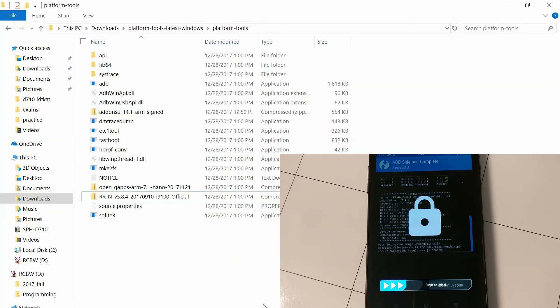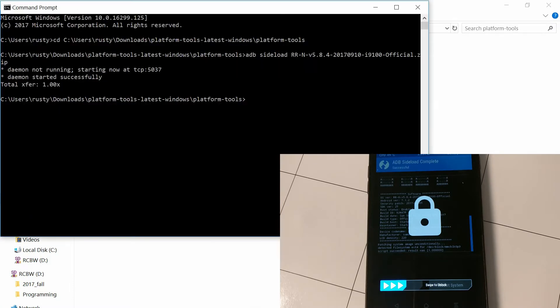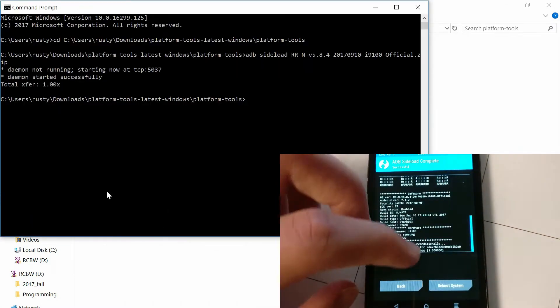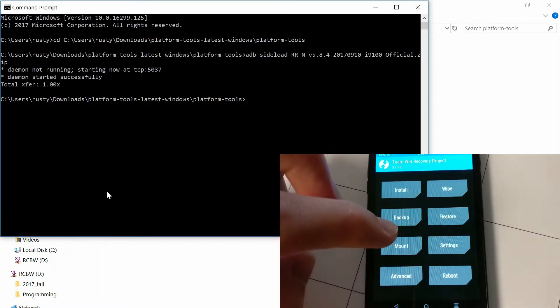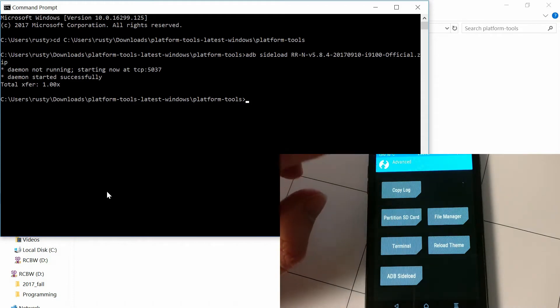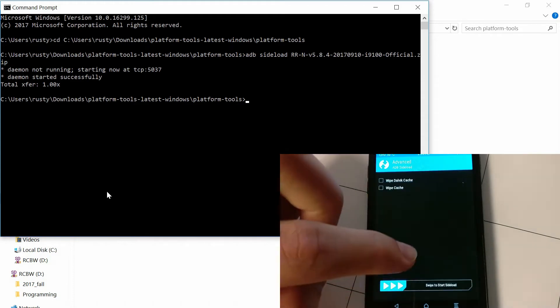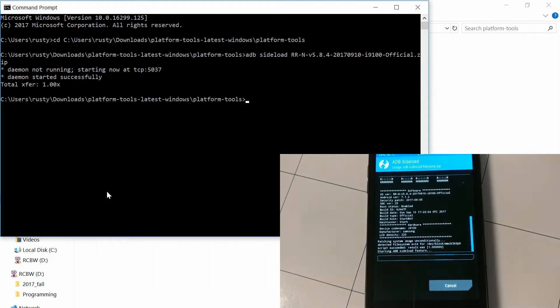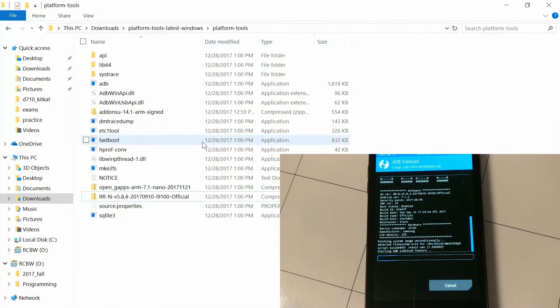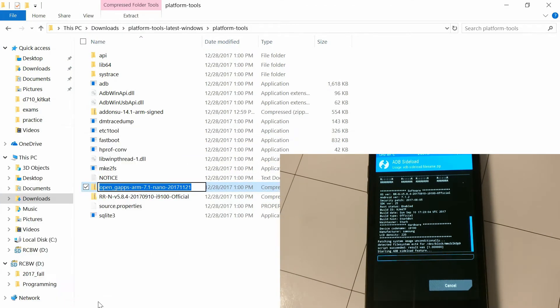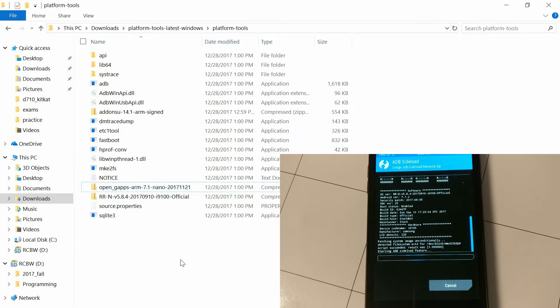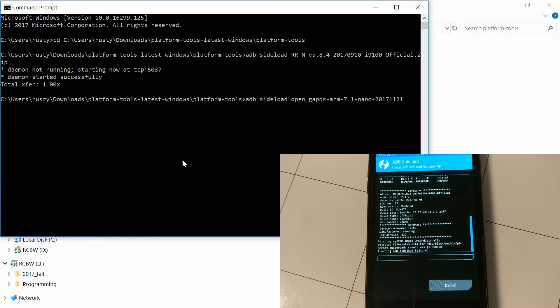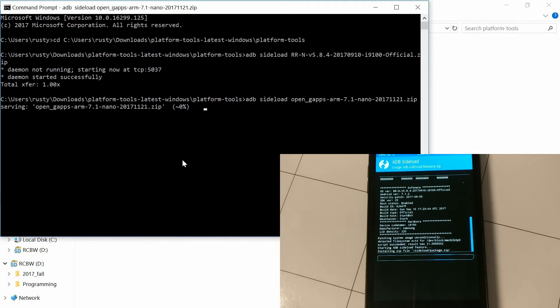Okay. And next you're going to want to do the same thing with OpenGApps. Make sure you have ARM. Well, just use the one I have in the files that I linked in the description. And you're going to do the same thing. Just start an ADB sideload on the phone. And then you're going to want to copy the file name, or just copy the command from the description. And ADB sideload file name dot zip. And this takes even longer than the ROM. So again, 10 minutes or so.